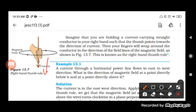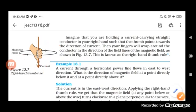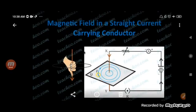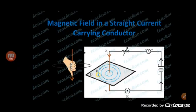This is the right hand thumb rule — when we take our right hand, the thumb represents the current and the fingers which wrap around the wire represent the magnetic field. Now, what will happen if we change the direction of the current? If it moves in the upward direction, the magnetic field is produced from this side and coming from this side. When we change the current direction, the magnetic field also changes.